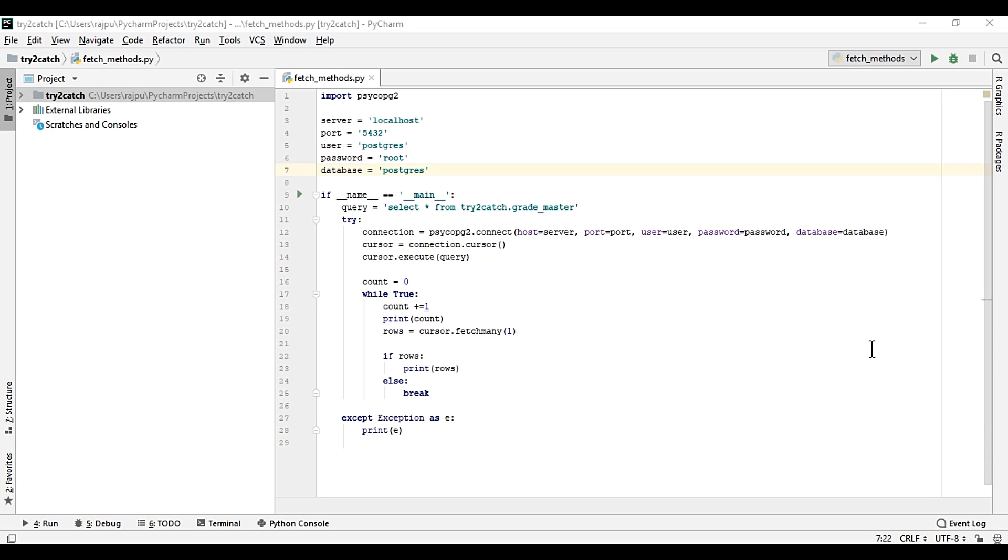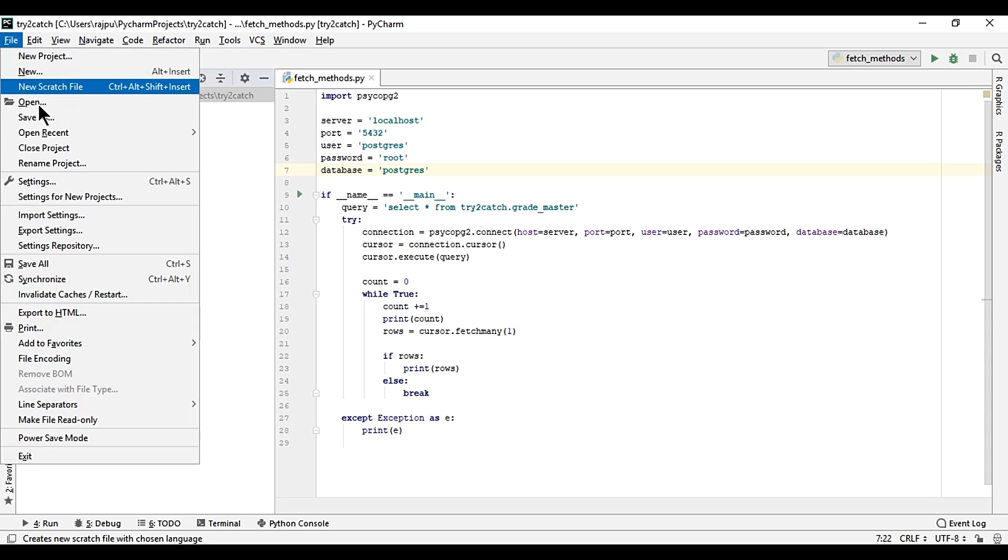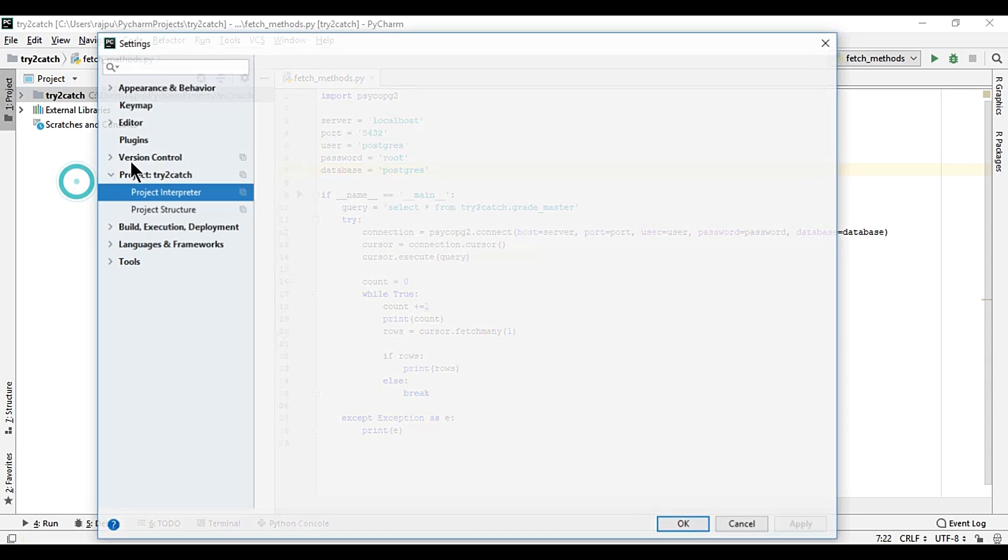First we need to install a module for this, and the module name is snowflake-connector-python. We can do this just by the same way we have done in our previous videos. Go to File, then Settings.